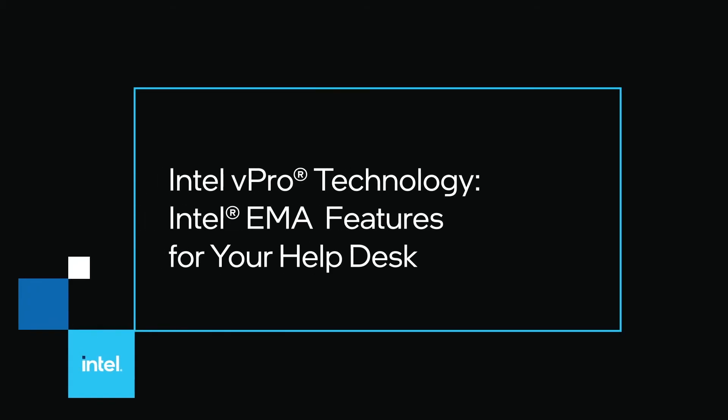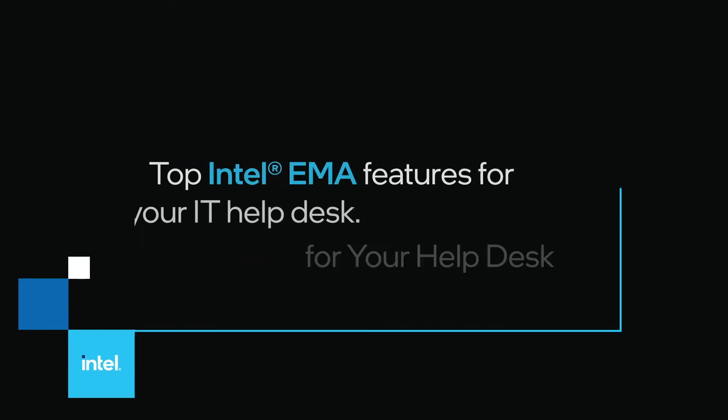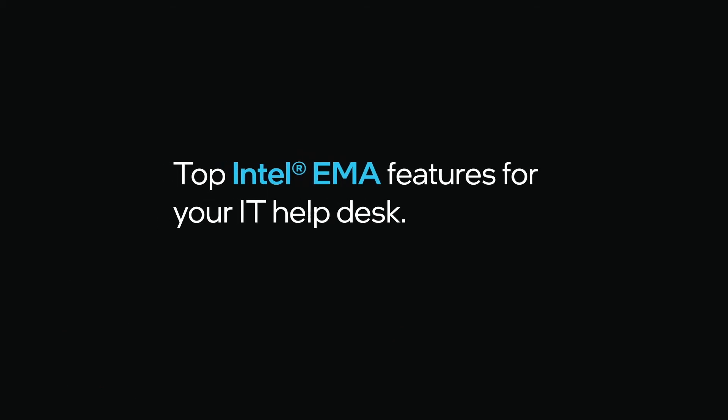Welcome to the video on top Intel EMA features for your IT helpdesk. This video highlights key capabilities that Intel EMA software can deliver to your IT helpdesk operations. Let's begin.